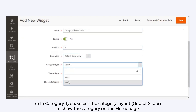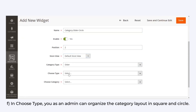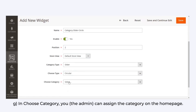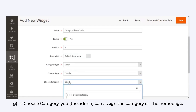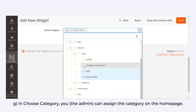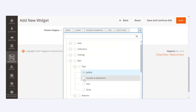In Category Type, select the category layout — grid or slider — to show the category on the homepage. In Choose Type, you as an admin can organize the category layout as square or circle, whichever you wish. In Choose Category, you as an admin can assign the category on the homepage.